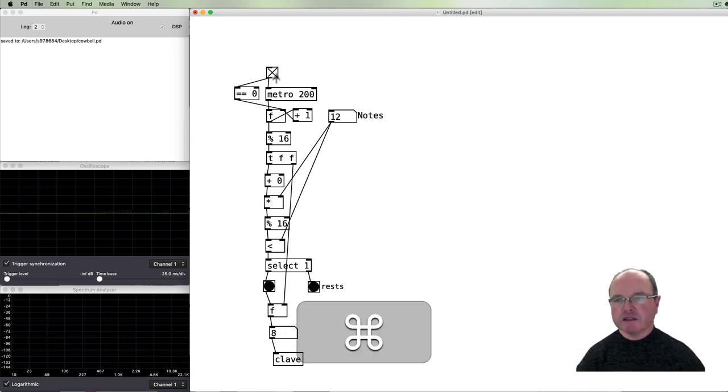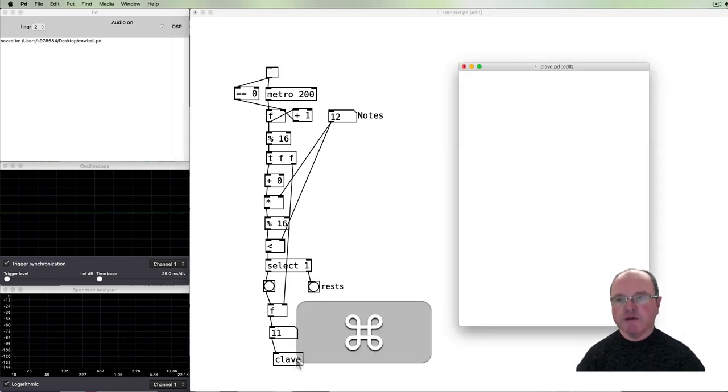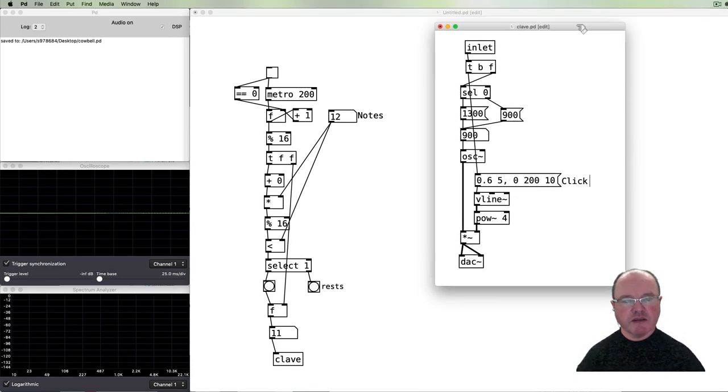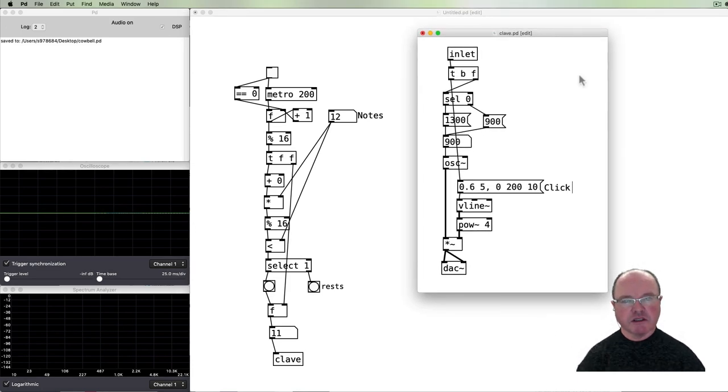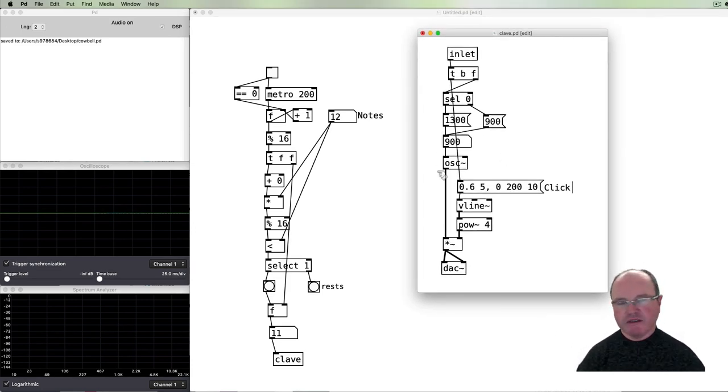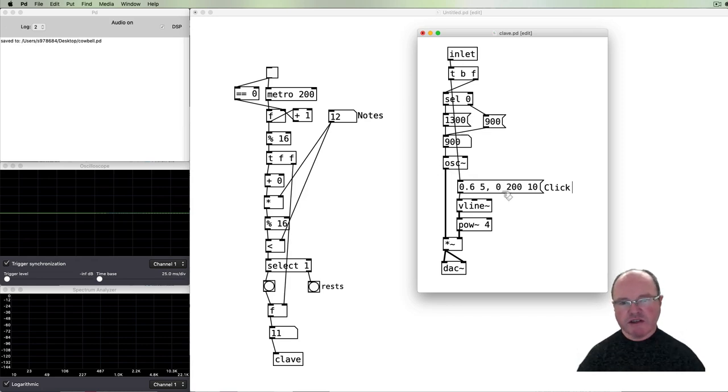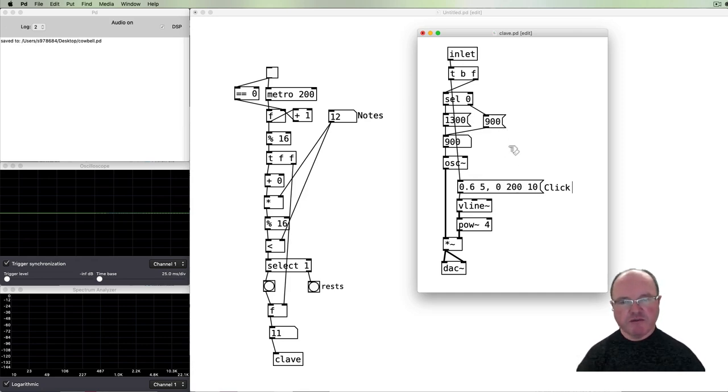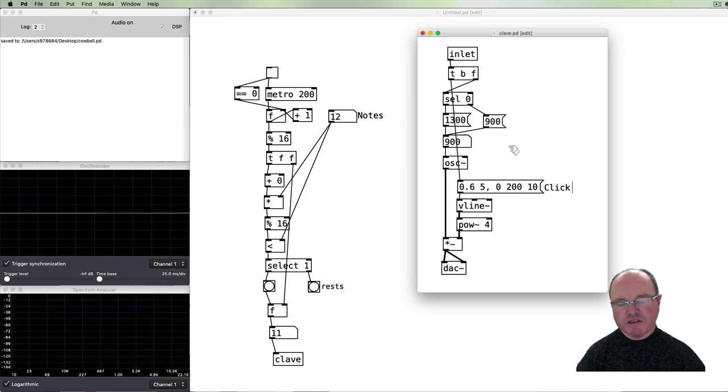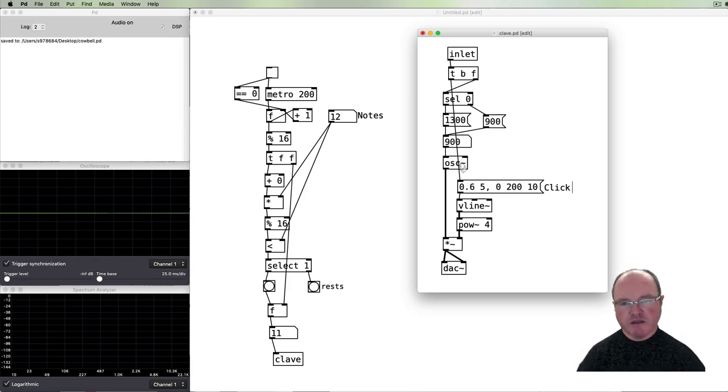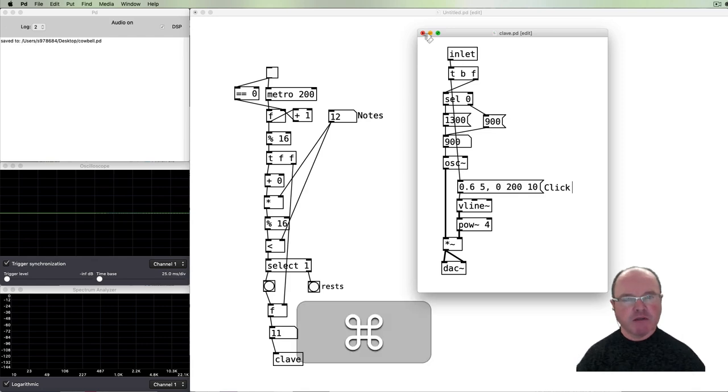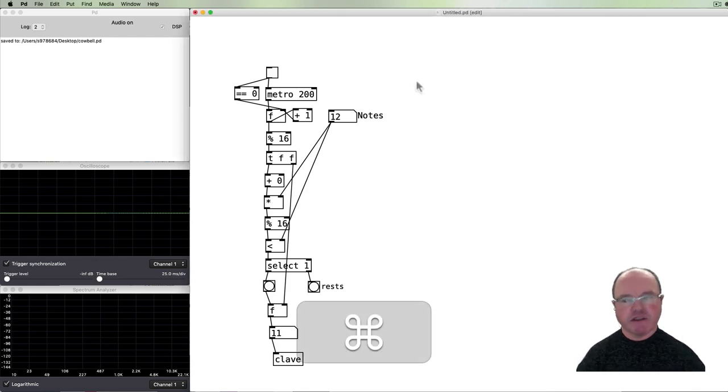For those of you who are interested, this clave patch looks like this. It's basically a very simple clave patch just with a sine wave oscillator and a very short attack, and I've got a different pitch on the downbeat than the offbeats. You can create a more interesting clave sound by replacing the sine wave oscillator with something like a triangle and band pass it, but I'll leave that for another day.